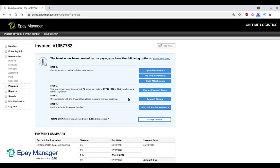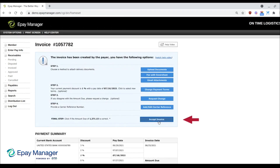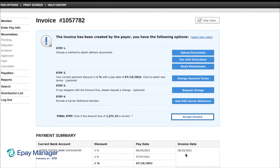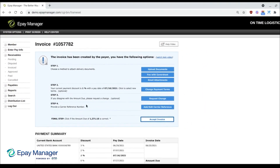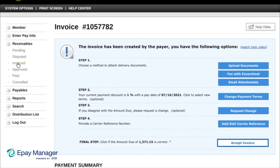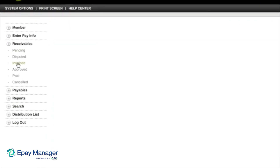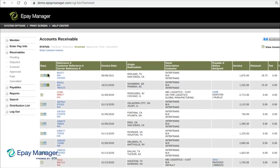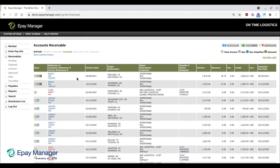The final step is to click the Accept Invoice button. Clicking this button confirms that you agree with the broker's payment amount and date, and it sets the current date as the invoice date. It also moves the transaction from your pending to your invoiced list.